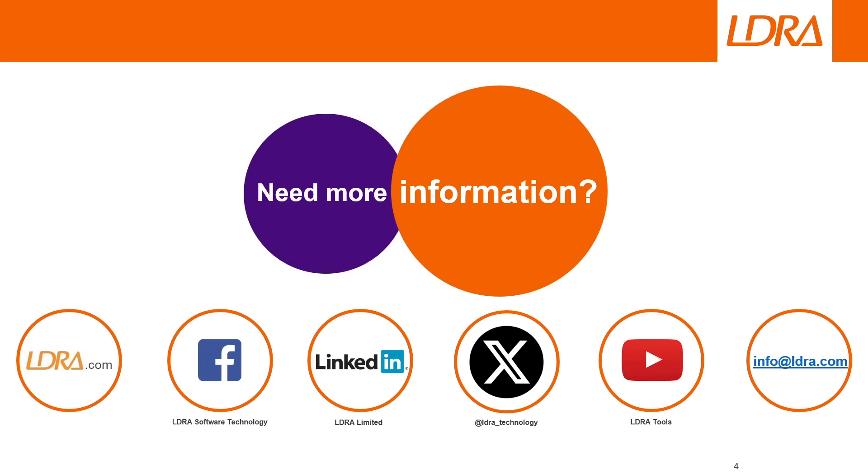Thanks for watching my short presentation on the LDRA Productivity Package for Automotive. If you have any questions, don't hesitate to reach out to us at info at LDRA.com, and don't forget to follow us on YouTube for more videos just like this one. Thanks again, and have a nice day.